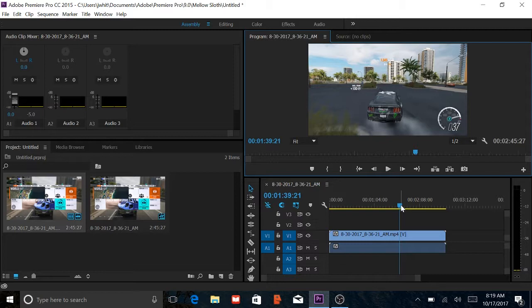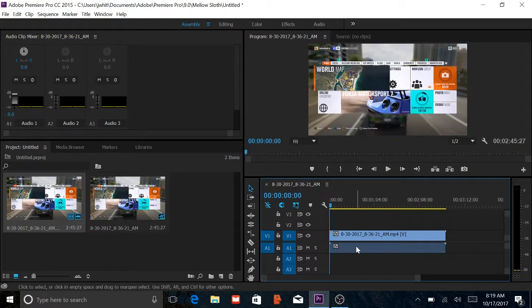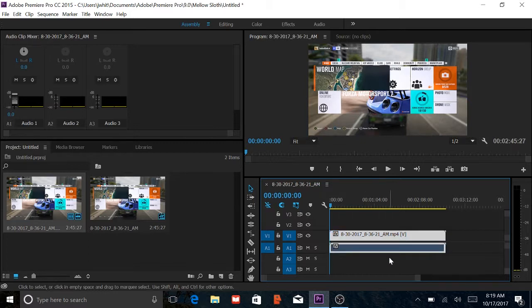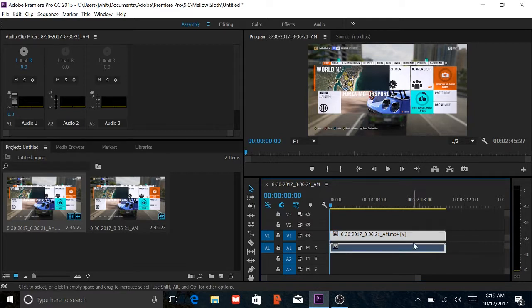So basically what you want to do is select the bottom row right here, because the bottom row is the audio file and the top is the video file. It's the same file, but split into audio and video.